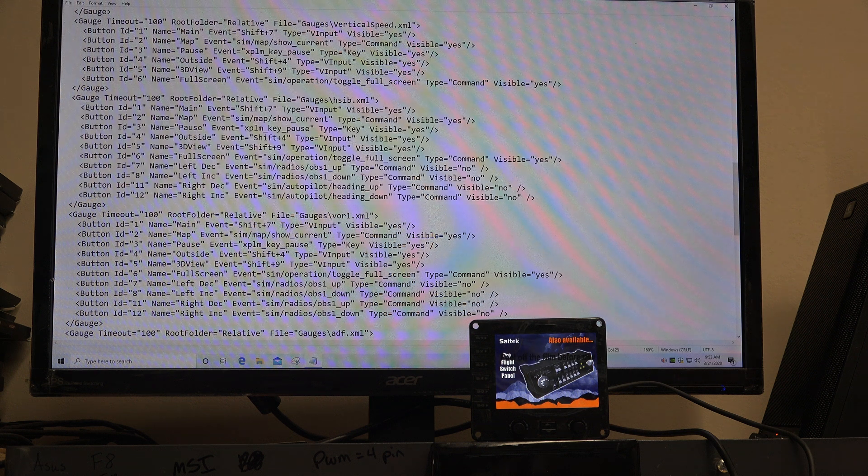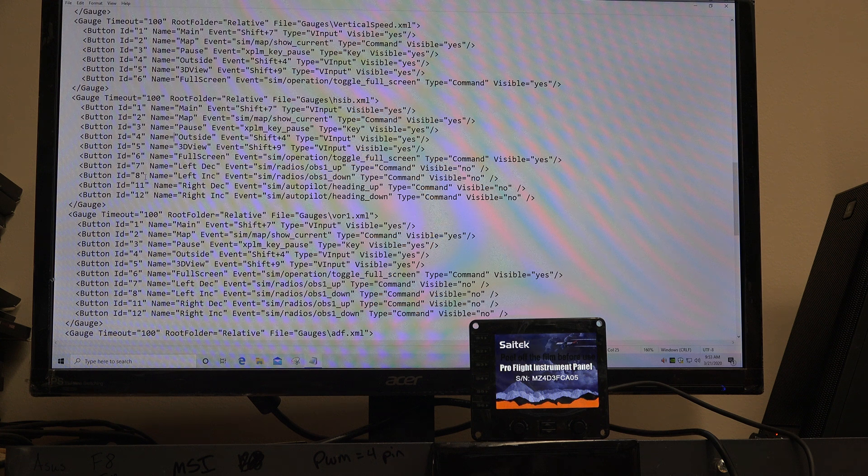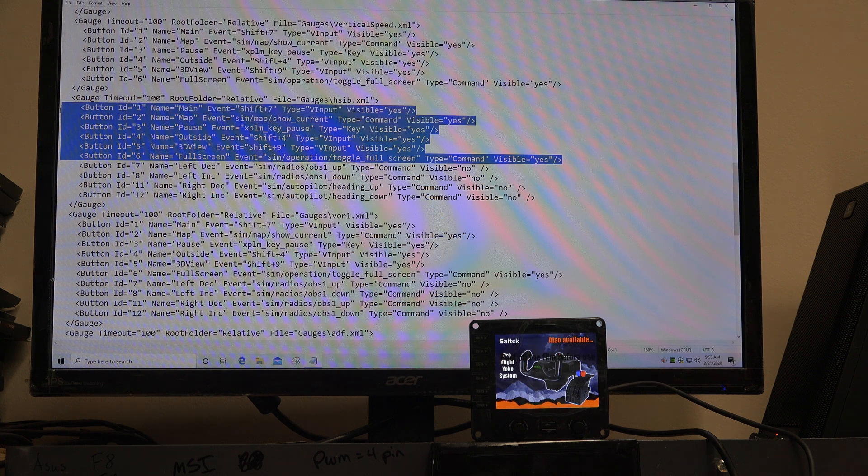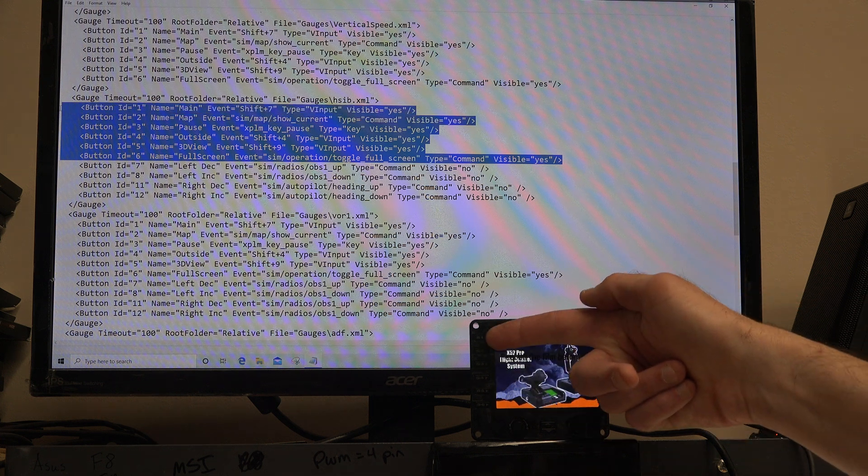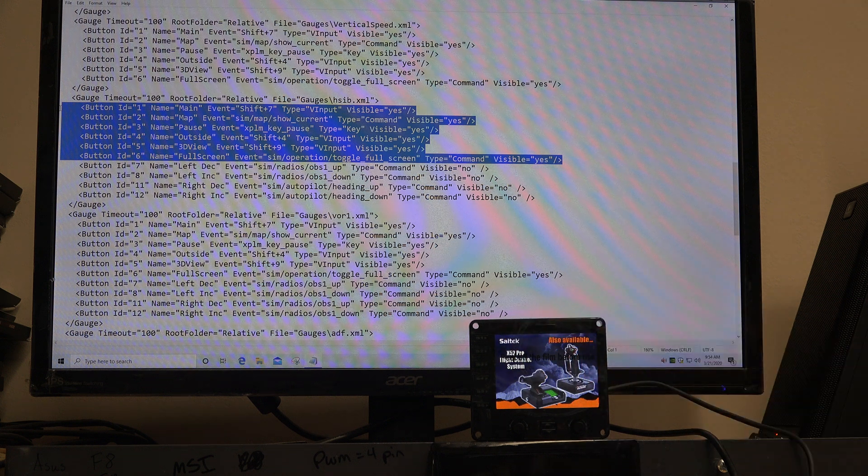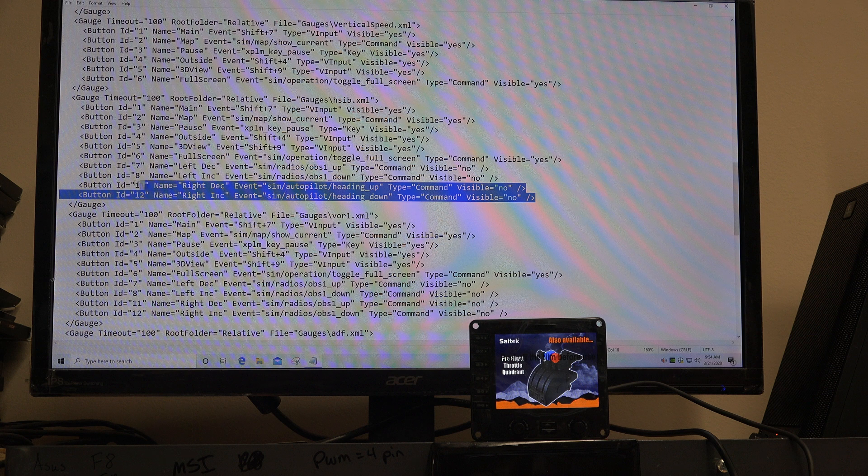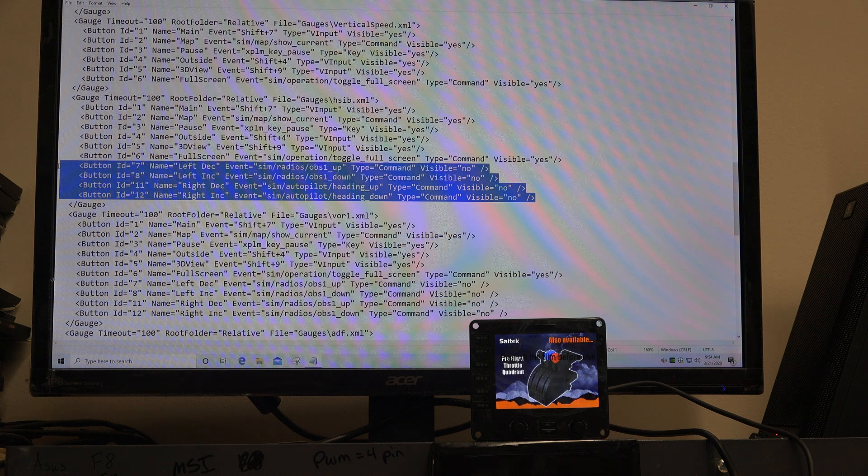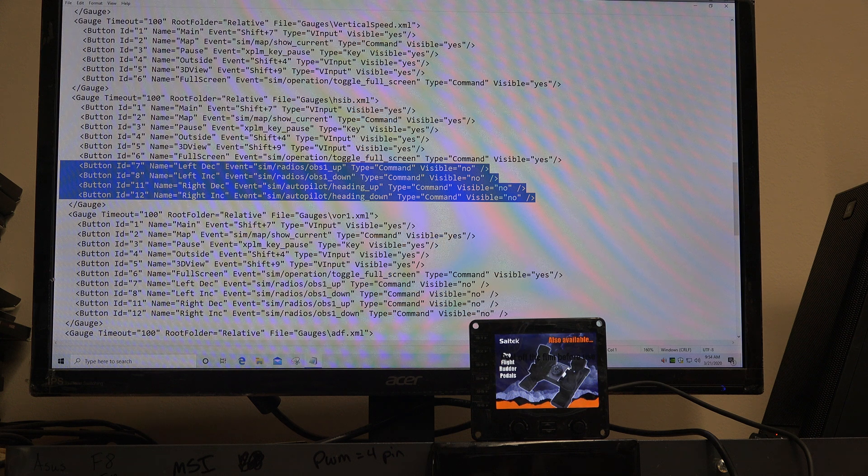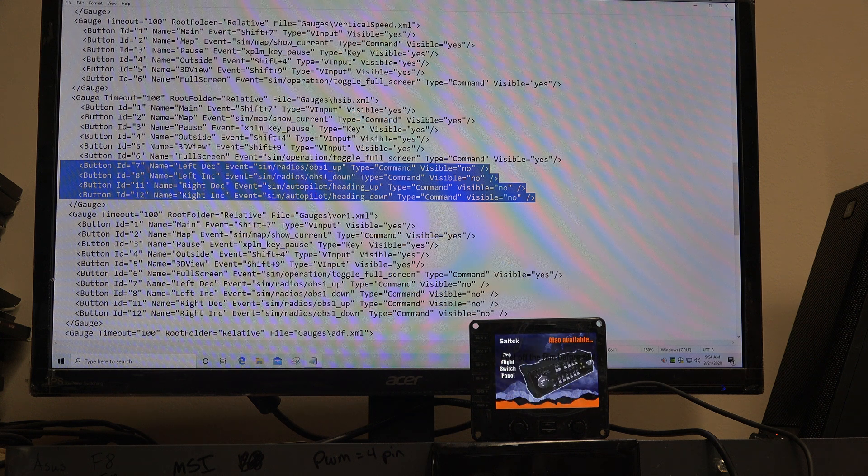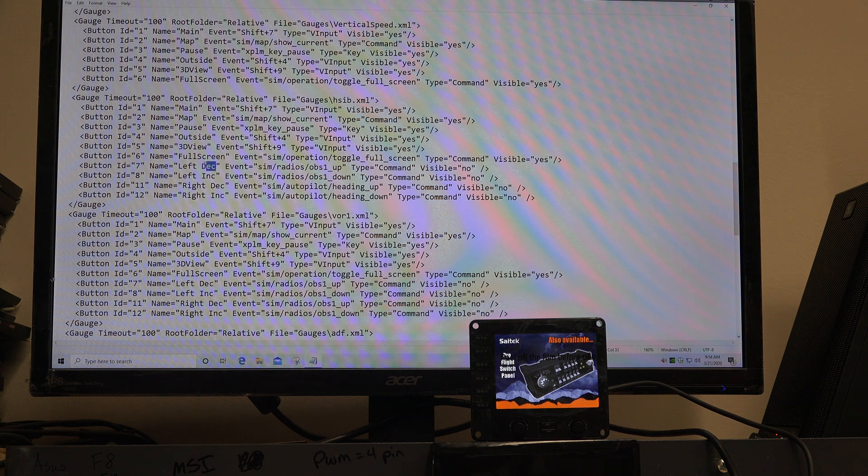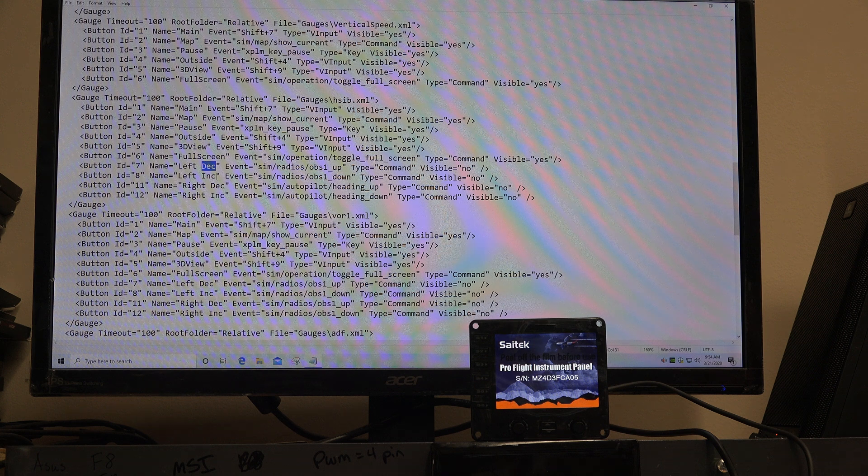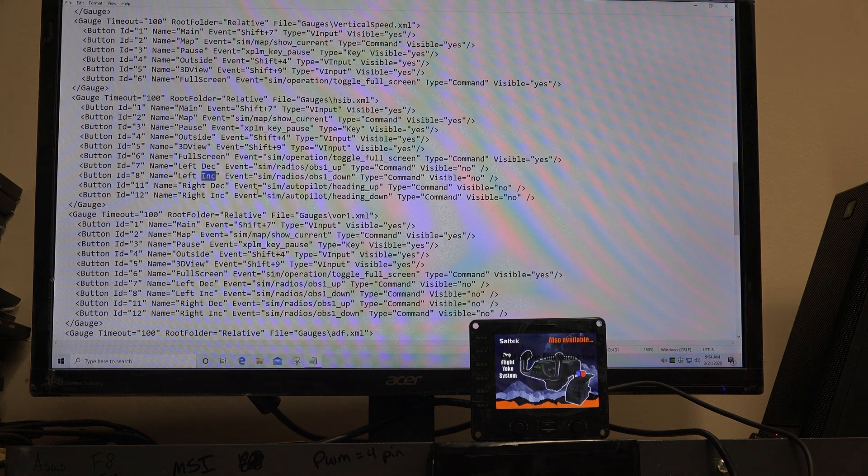I'm going to go down to HSIB, which is the instrument we're interested in. All that has to do with the HSIB indicator. Each of these buttons, all the way down to number six, correspond to these buttons along the side of the flight instrument panel. Buttons seven through eleven on this particular instrument correspond to the knobs. Each knob has two things associated to it. This is the left knob decreasing, meaning turning it to the left. And this is the left knob increasing, meaning turning it to the right.